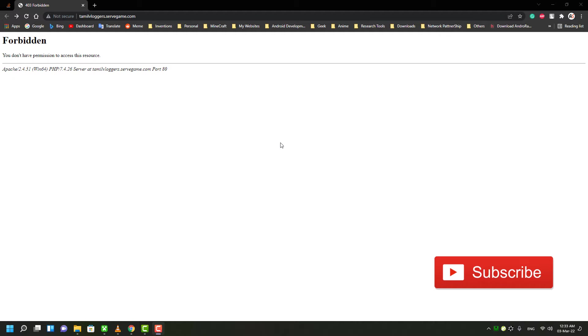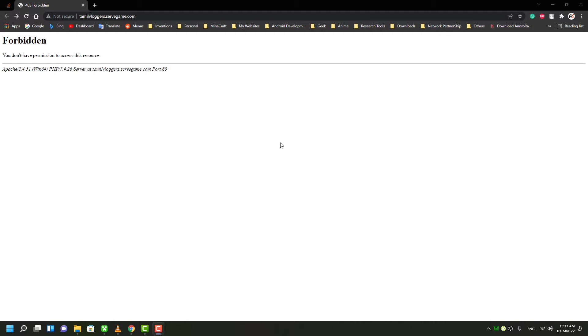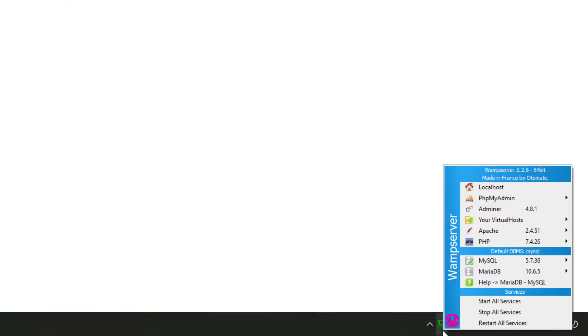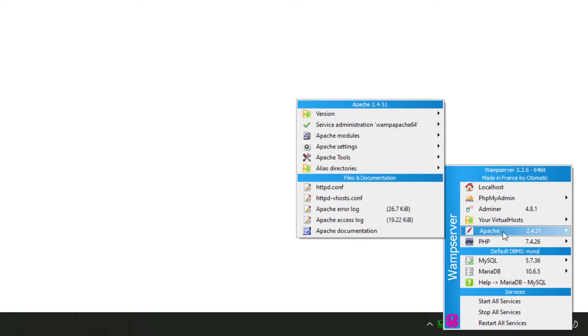So you may ask, how can we fix this? Let me show you how. First, click the WAMP server icon from the system tray. You will see some options. Click Apache, and you can find the httpd-vhosts configuration file.